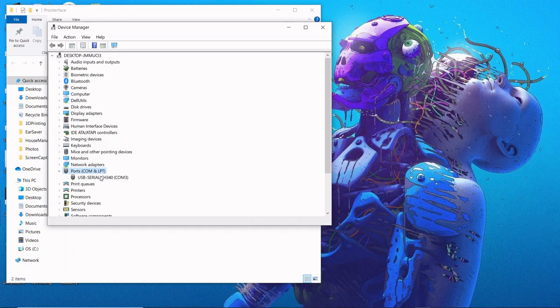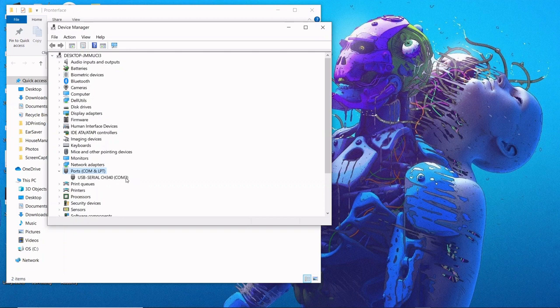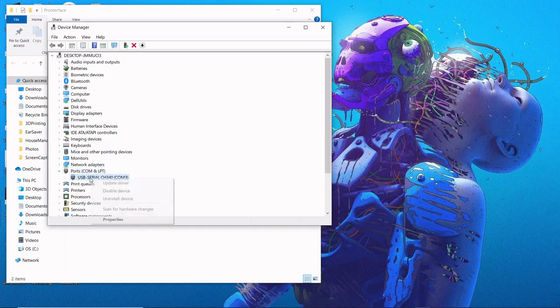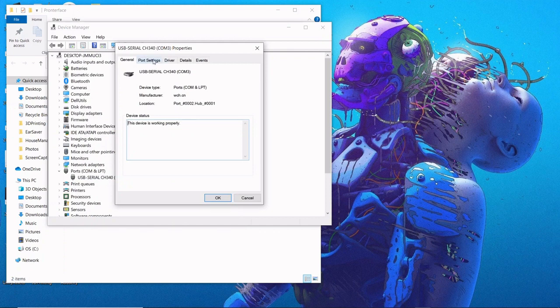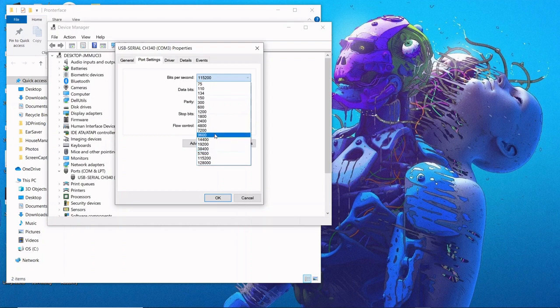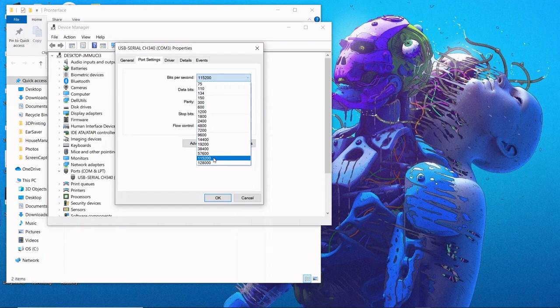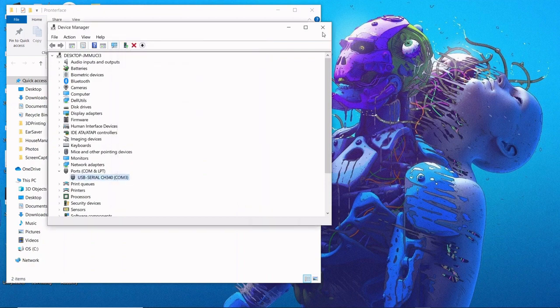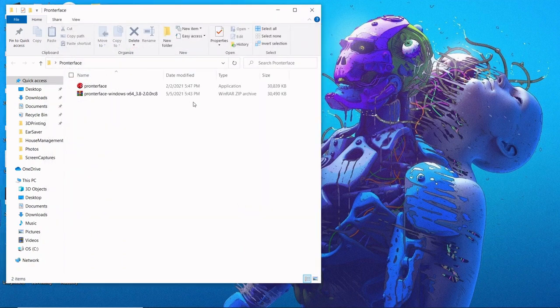I only have one, so my printer port is COM3. If you have several things plugged in, you might have multiple COM ports. To differentiate, unplug your printer, check the ports to see what disappears, then plug it back in to see what's added. Before we move on, right-click and choose Properties. We're going to set our baud rate. The standard baud rate when I first plugged in was 9600, but to connect properly in PrinterFace, I need to select 115200. Select that, hit OK, close Device Manager, and we can open PrinterFace.